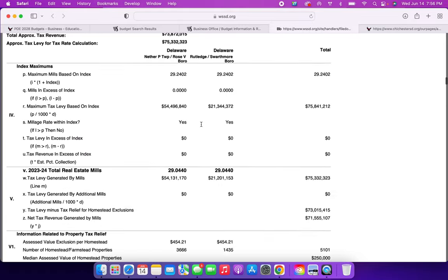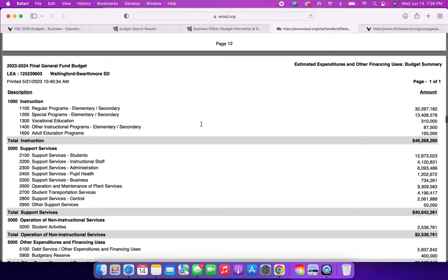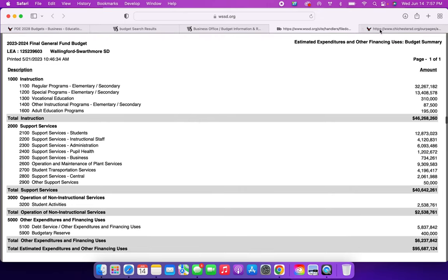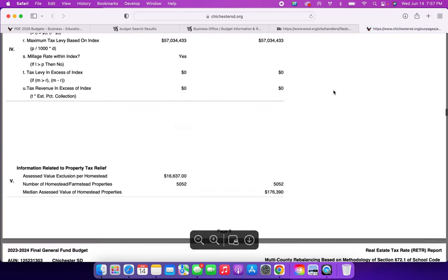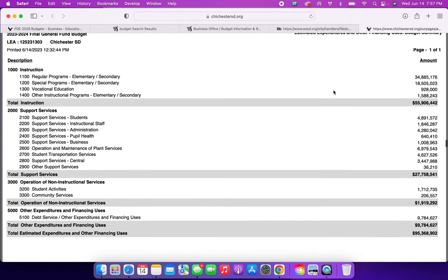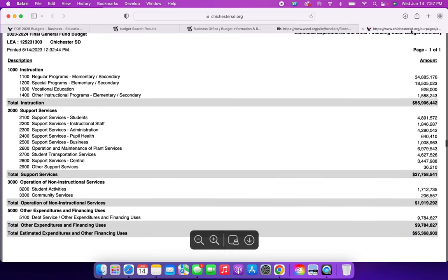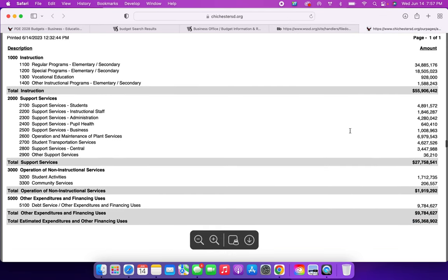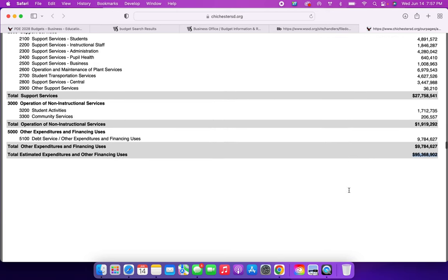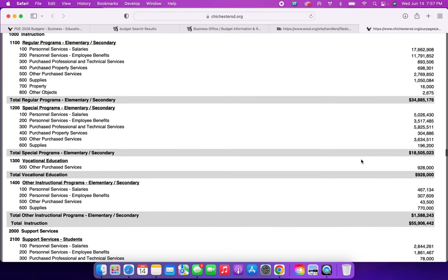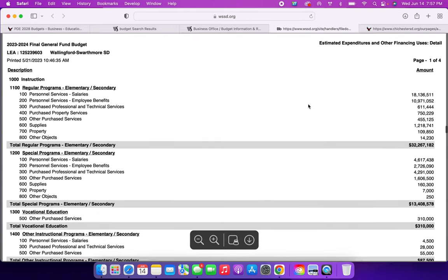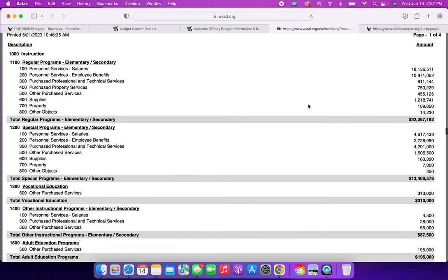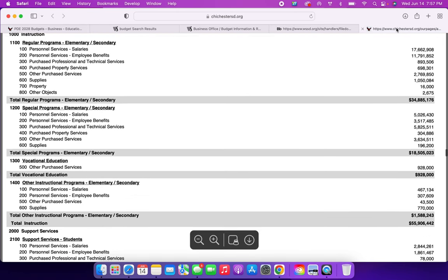So I'm going down to where it says instruction, and that's the costs of the programs for elementary, middle, and high school, primary, where it says elementary and secondary. So again, this is more numbers just based on what they are spending. Total estimated expenditures, $95 million from Wallingford, total estimated expenditures, $95 million from Chichester. So we're going to keep scrolling, and I want to get to this one, which is regular programs, elementary, secondary for Wallingford and Chichester. Regular programs in Wallingford, this is Wallingford's budget here. Total, $32 million. Chichester's totals $34 million. So they pay a little bit more in their regular programs.